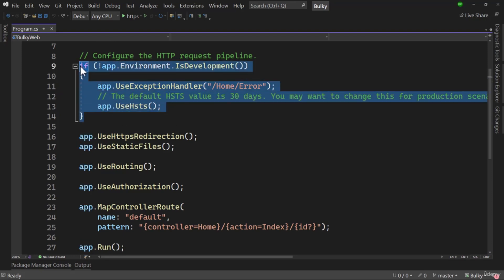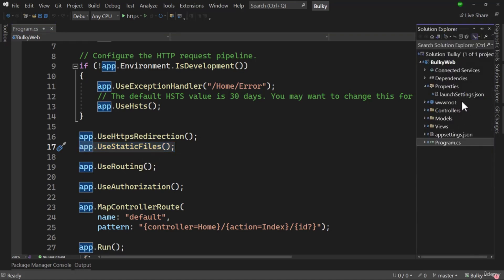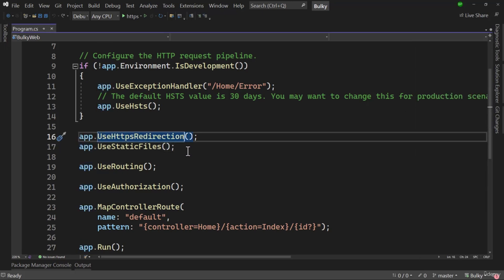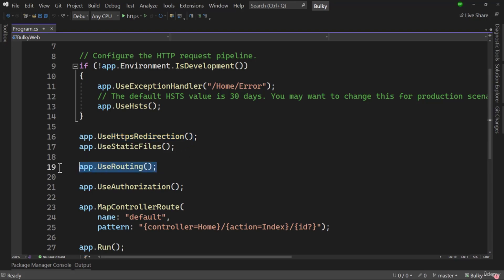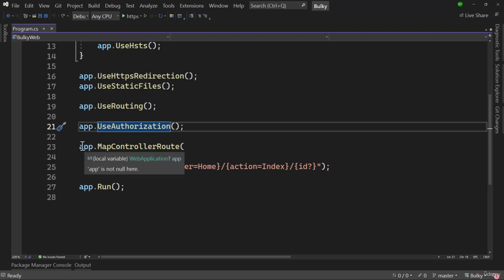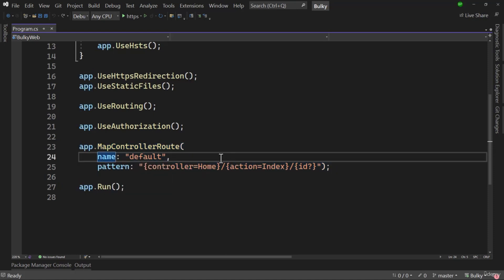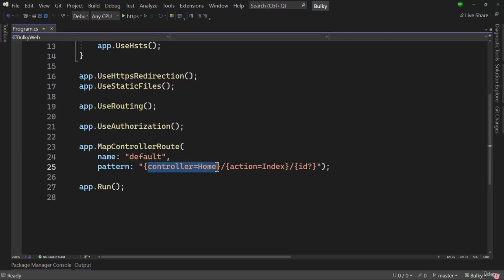Here we are saying that if the environment is not Development, we want to use an exception handler and redirect to the home error page. But if it is Development, we want to see that exception — that is why we have this if condition. After that, the pipeline adds HTTPS redirect and app.UseStaticFiles, which configures the wwwroot path so all static files are accessible. Then we add routing and authorization to the pipeline.